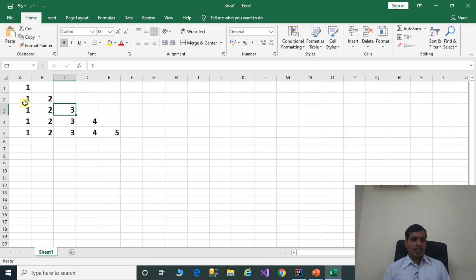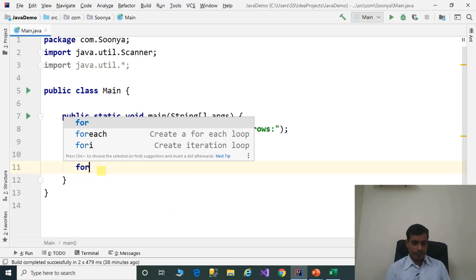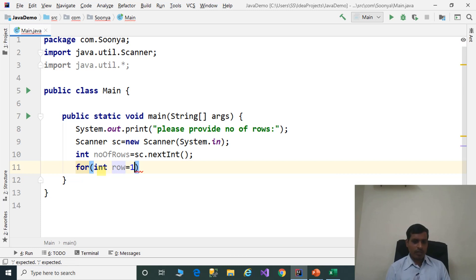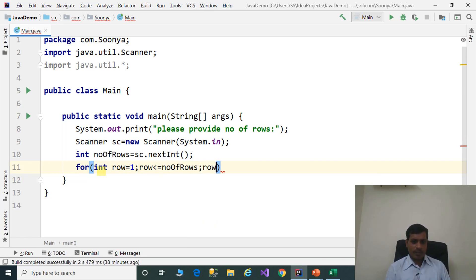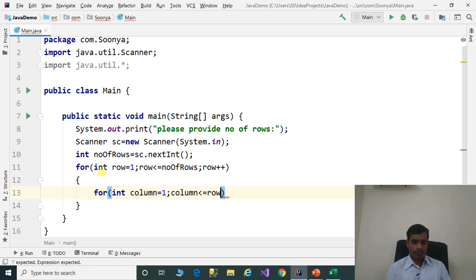How do we get these numbers? We get these numbers based on columns. In the first row we have one value, that is column number 1. In the second row we need two values, those are column numbers 1 and 2. In the third row we need three values, those are column numbers 1, 2, 3. In the code: for int row equal to 1, row less than or equal to numberOfRows, row plus plus. For int column equal to 1, column less than or equal to row, column plus plus.